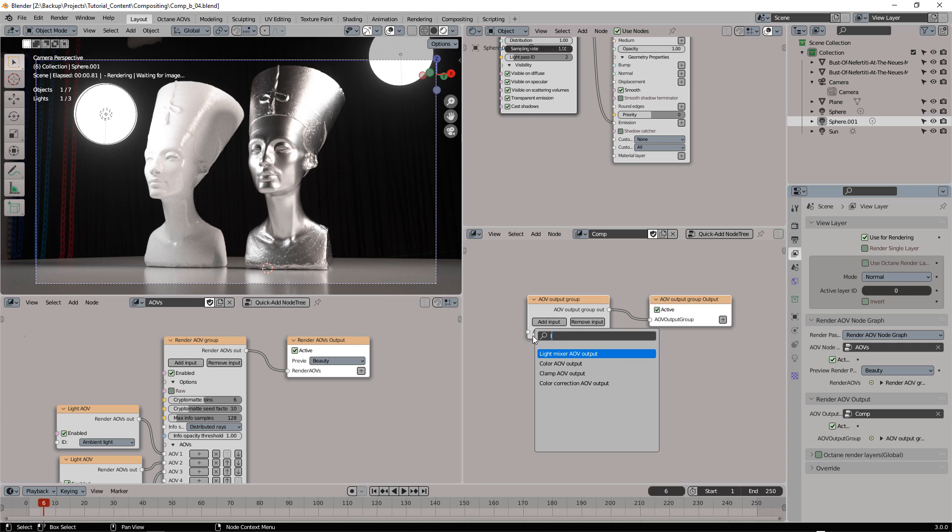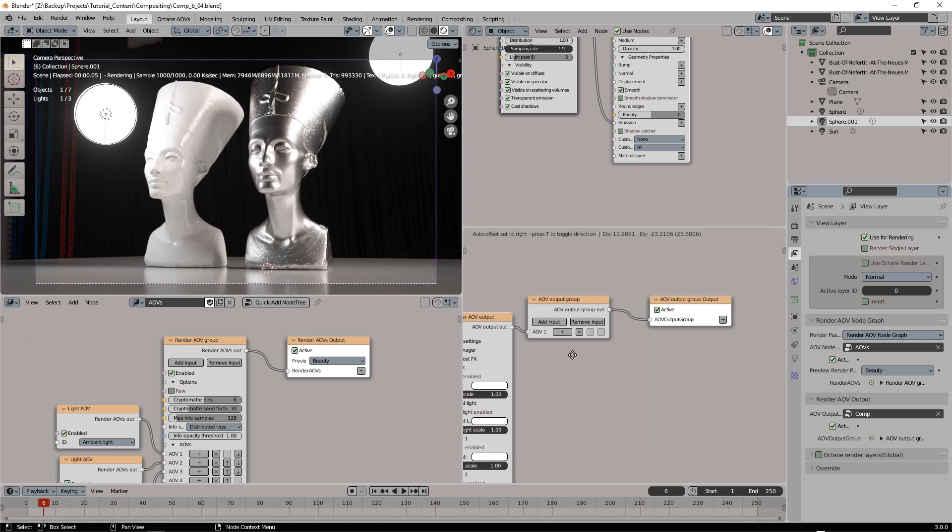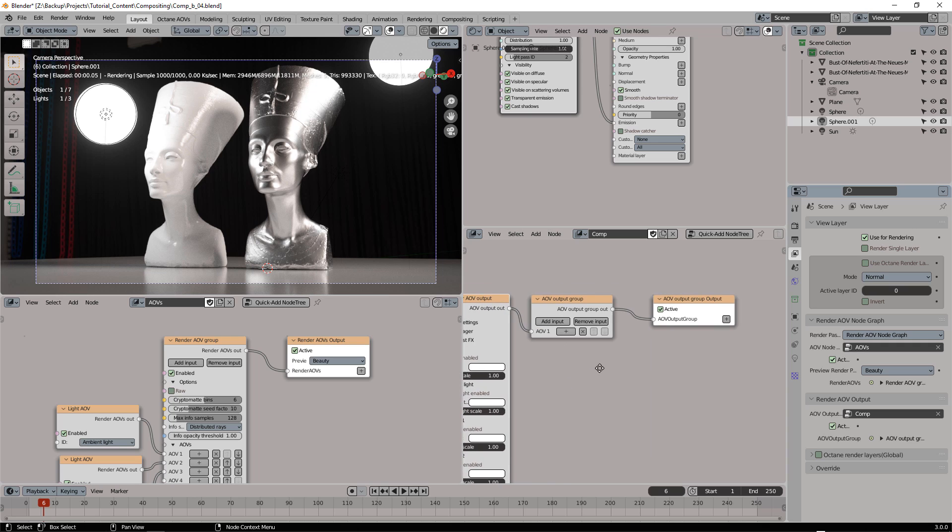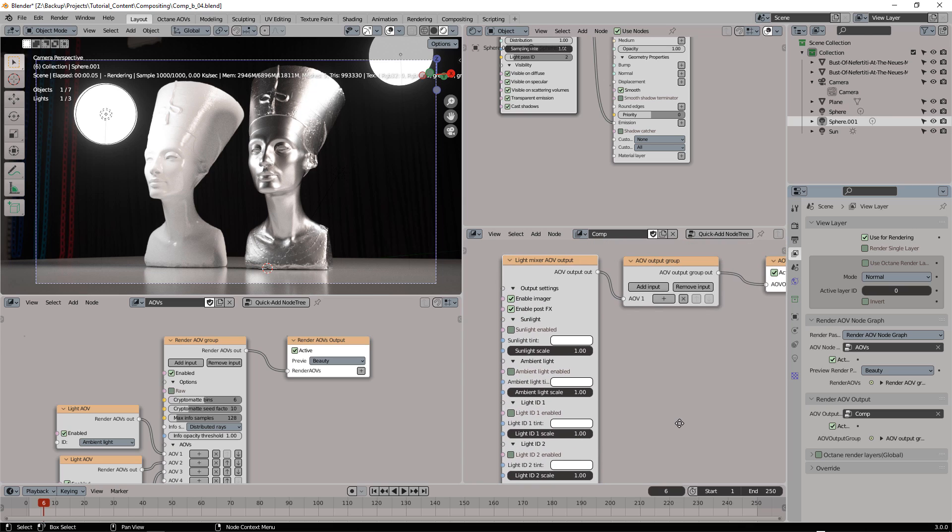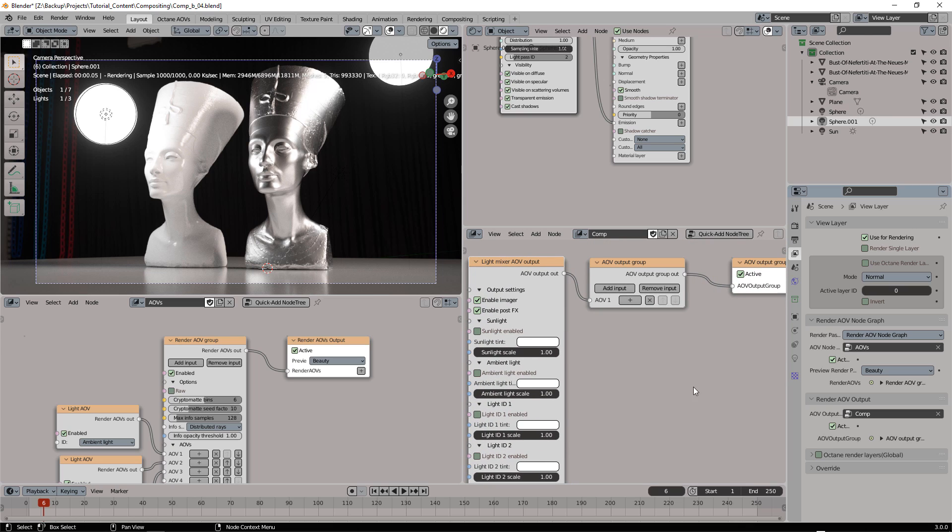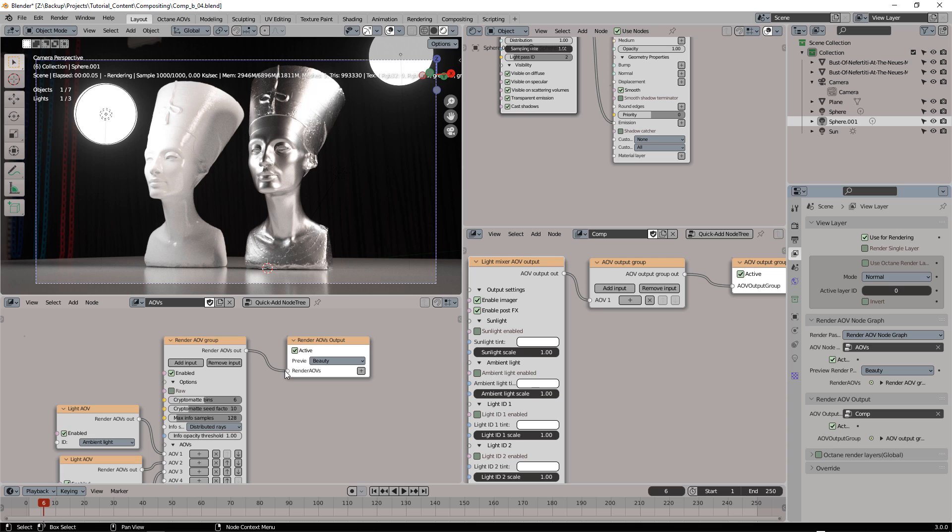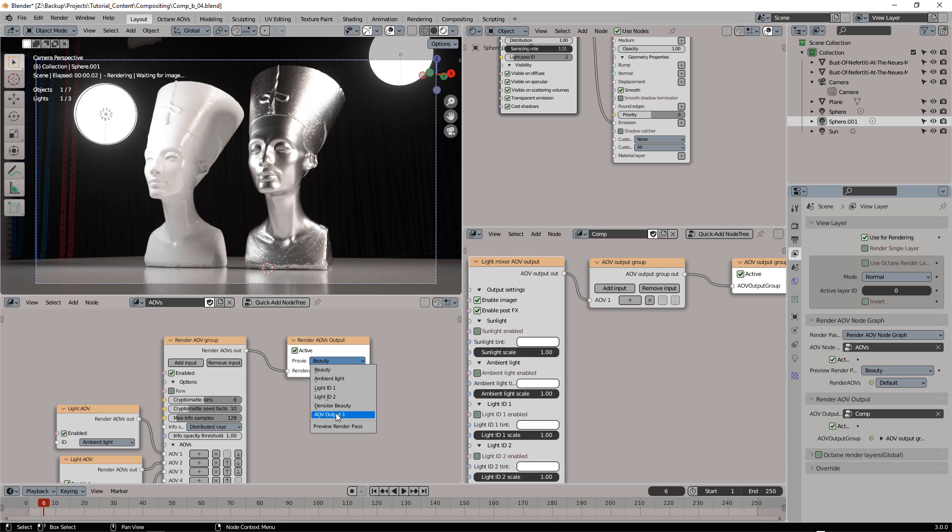We can now add the Light Mixer node here. We can look for Light Mixer and also we need to specify the AOV1 output here. It may not be available until we don't detach and attach again this link and now it's there.